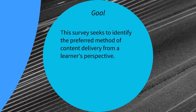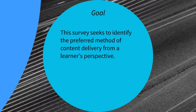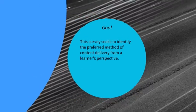This survey seeks to identify the preferred method of content delivery from a learner's perspective in an online learning environment.